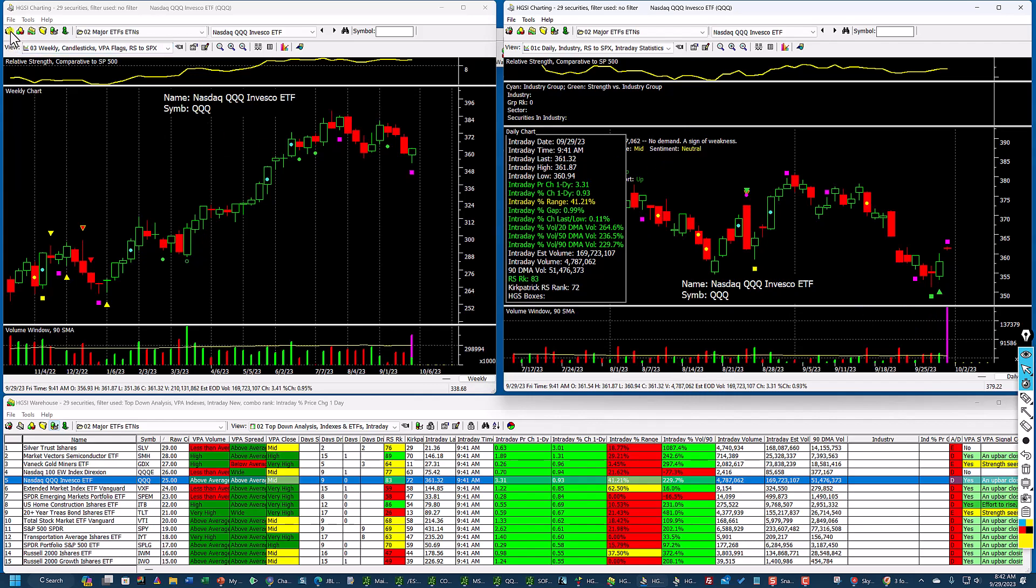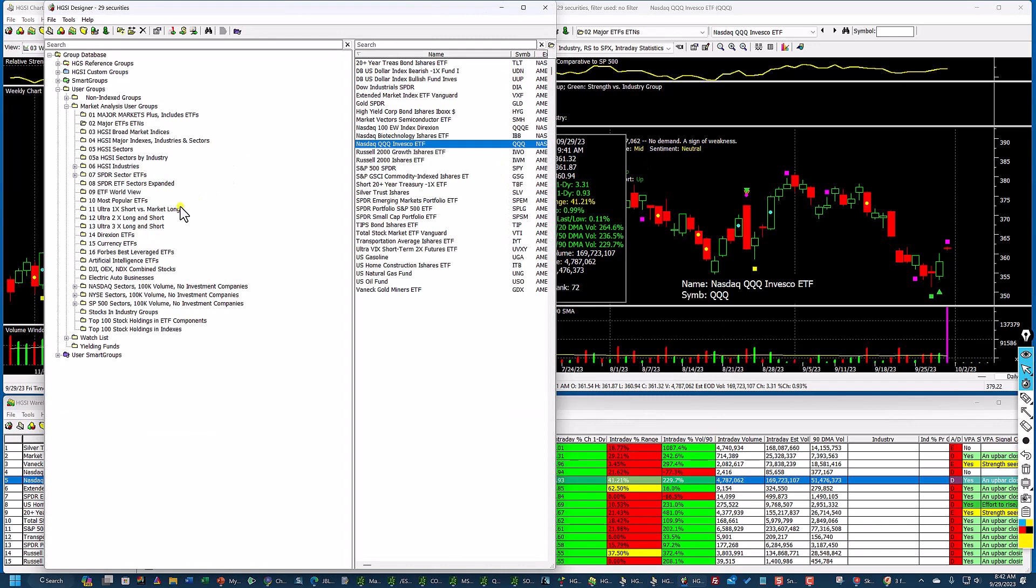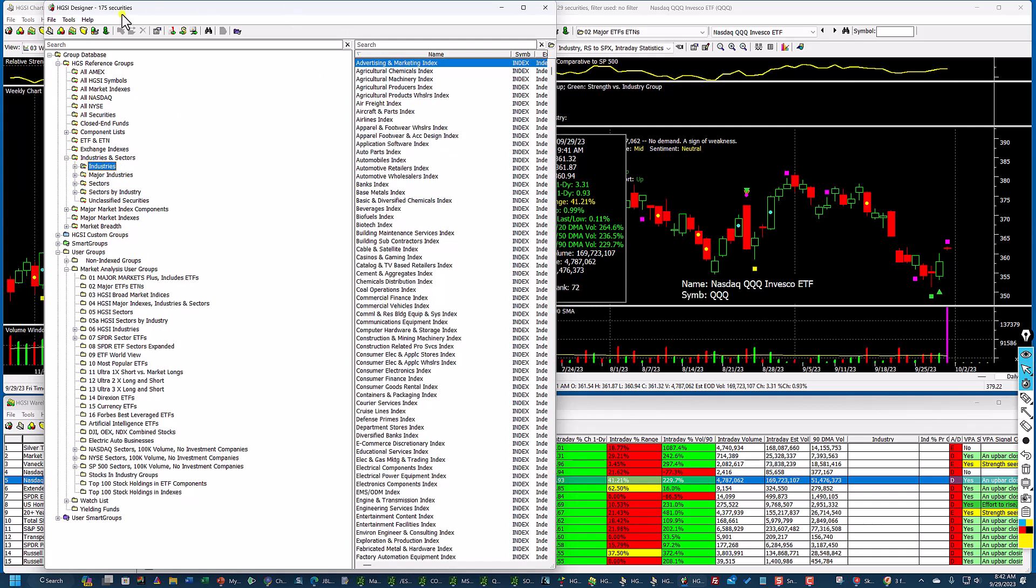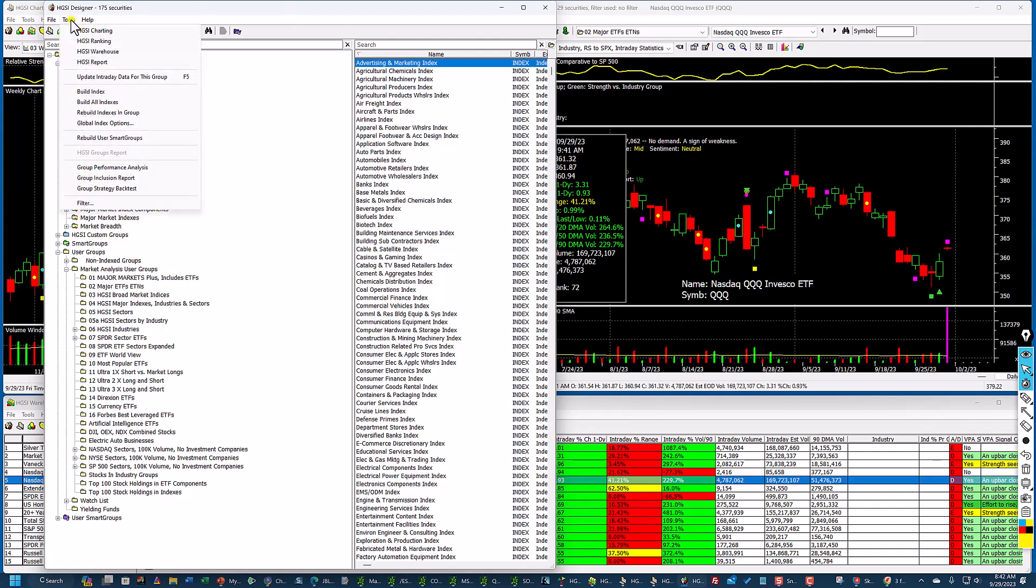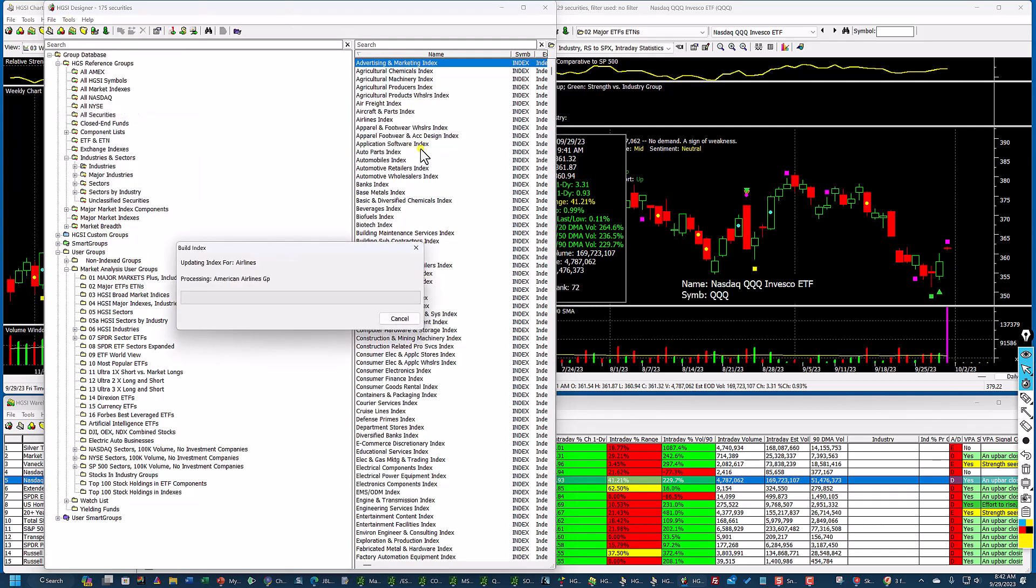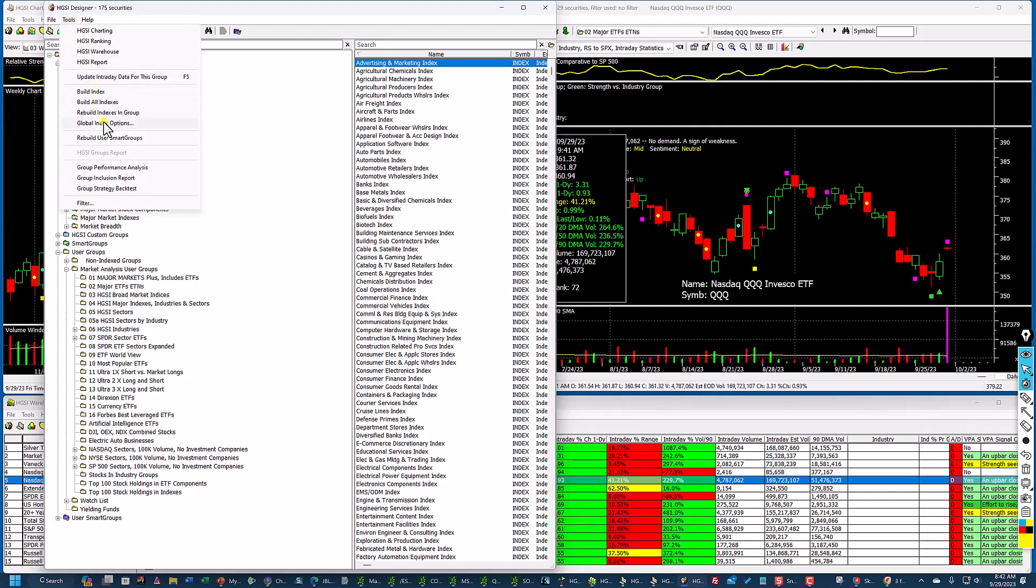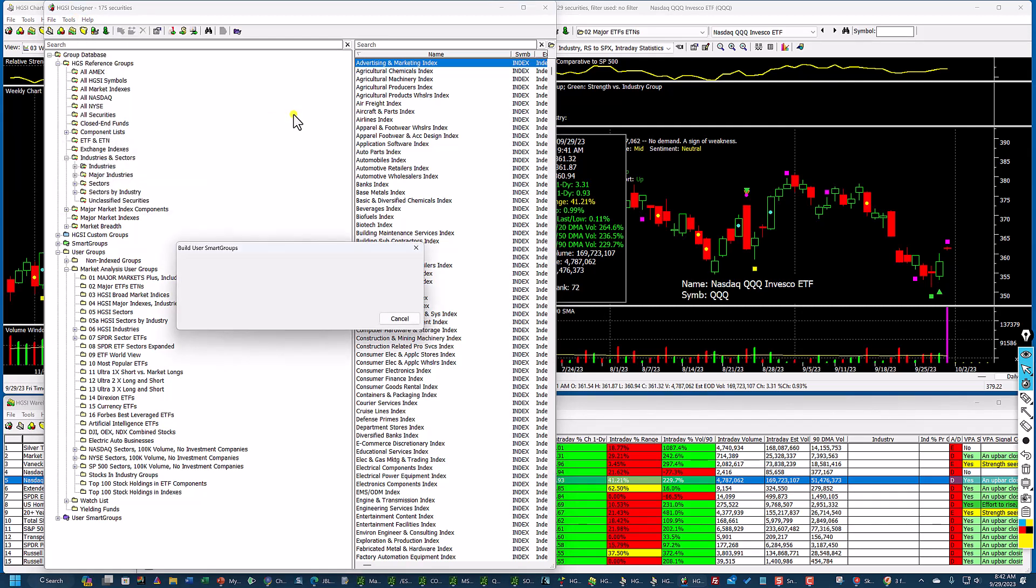Now what I'd like to do next is I like to go into my reference groups, and I'll click on industries. And I'm going to go up to tools, rebuild indexes in the group. It's taking that updated information from ThinkorSwim, from the stocks, and it's building the index groups. At the same time, I'm going to go ahead and rebuild the user smart groups. This takes approximately 30 to 40 seconds when I'm not recording. So I'm going to let that finish, and then we're going to take a look at it, because we're going to get a feel for what the market's doing as far as industry groups.